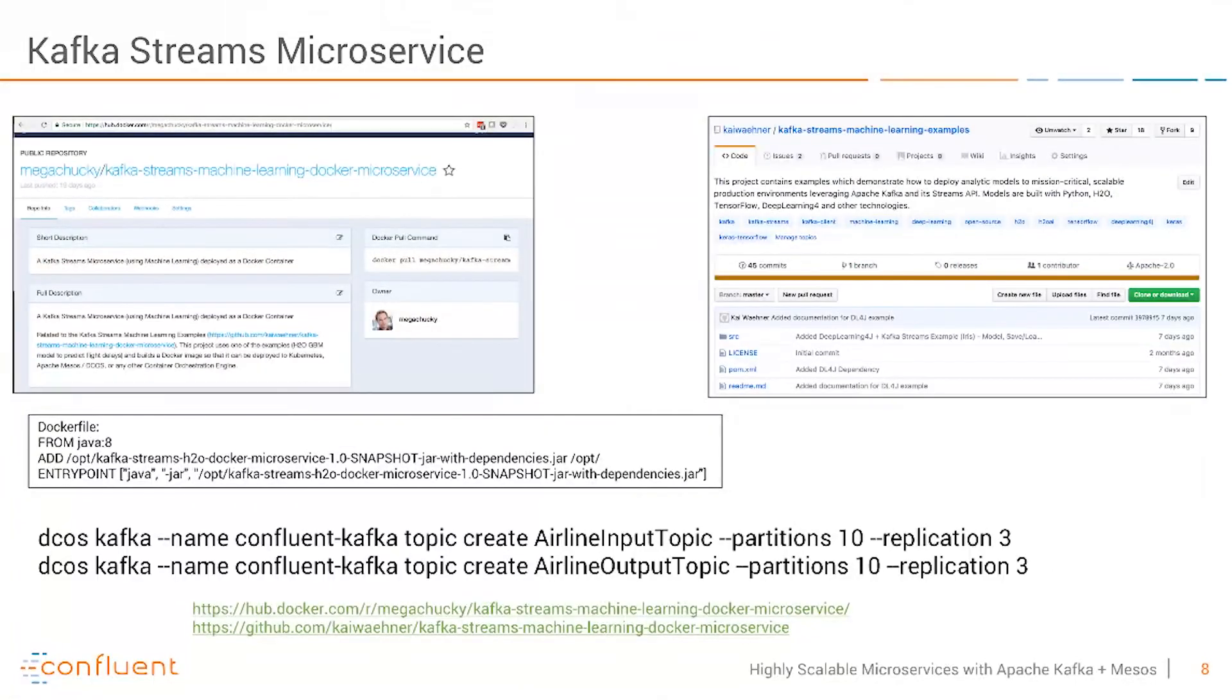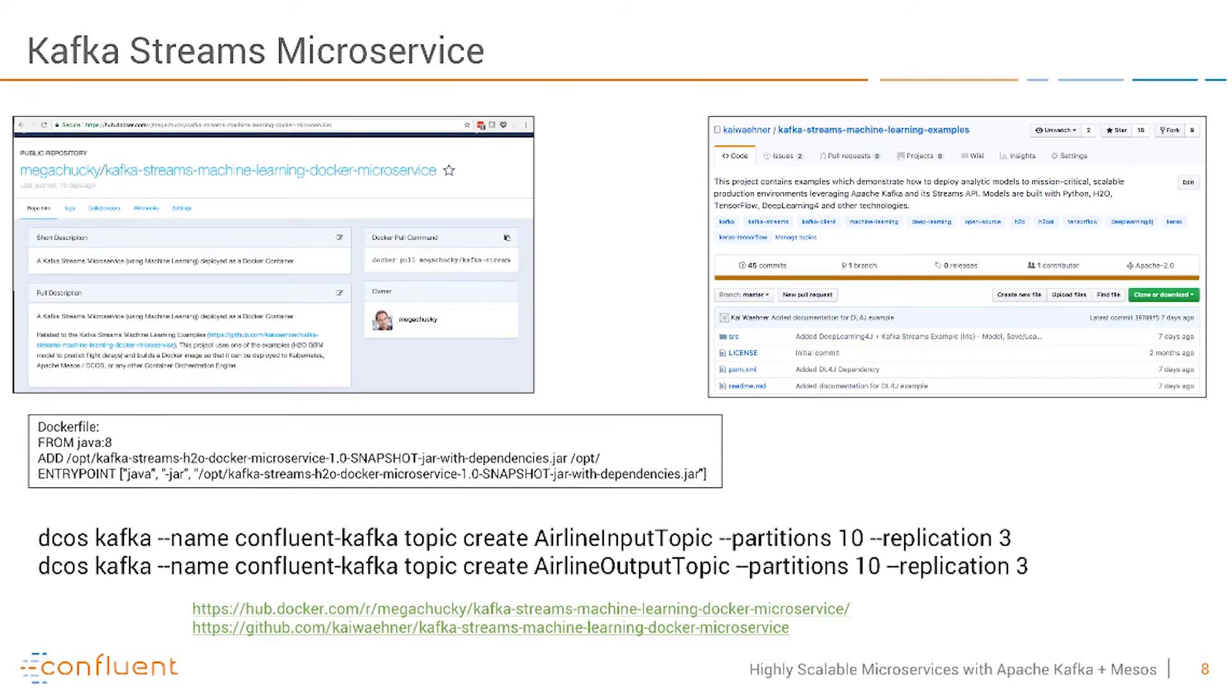And here now we have our Kafka Streams microservice. You also see the URLs where you can use that by your own if you want. In the end on the right side you'll see my machine learning project where I built different Kafka Streams applications using H2O, Deep Learning 4J or TensorFlow.